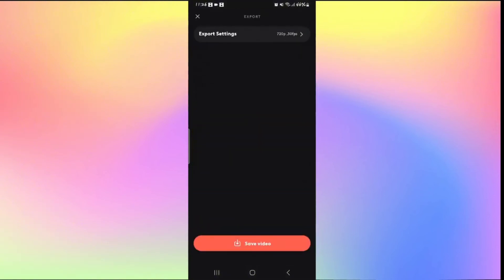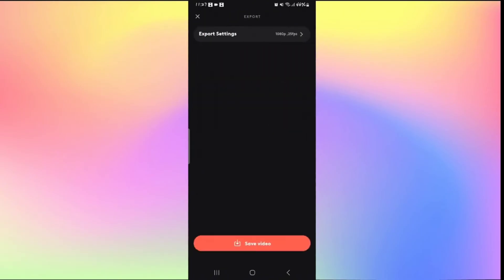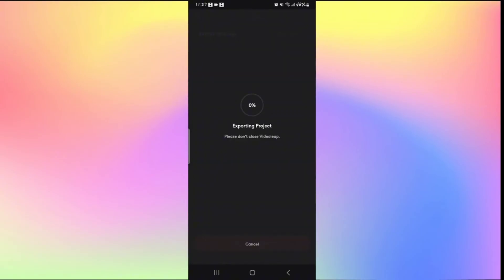Tap on Export Settings and select your Resolution and Frame Rate. Then go back and tap on Save Video — this will begin exporting your project. Once the exporting is complete, your video will be saved to your gallery. That is how easy it is to save your videos on Videoleap.